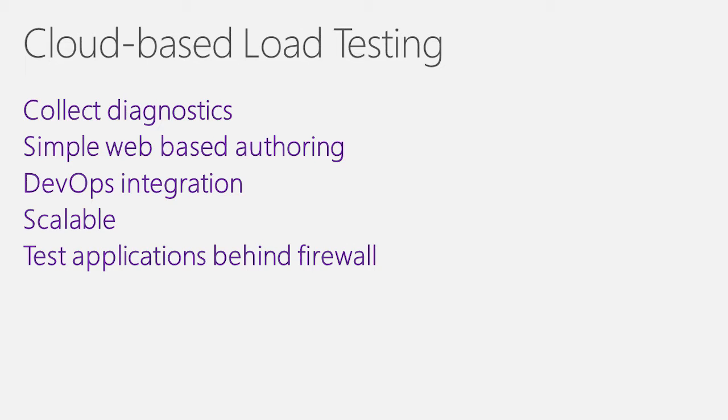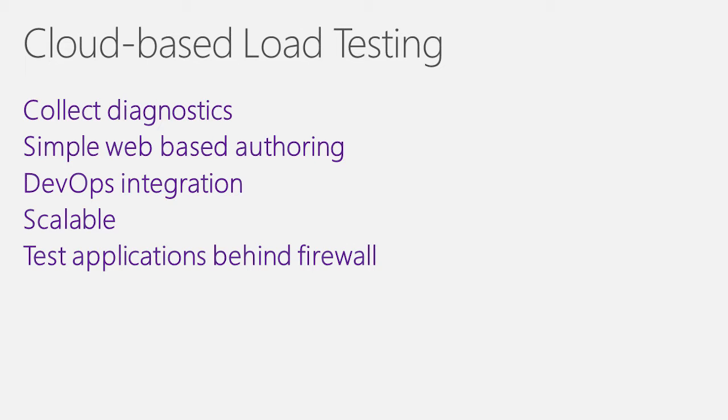DevOps integration - for you DevOps shops, being able to integrate a load test as part of your continuous integration build or your release pipeline is now super simple. I'm going to show you that one too. Scalable - we've done a ton of work on making the service more scalable. So we now actually support up to 100 cores, and you can run that in 10 parallel sessions.